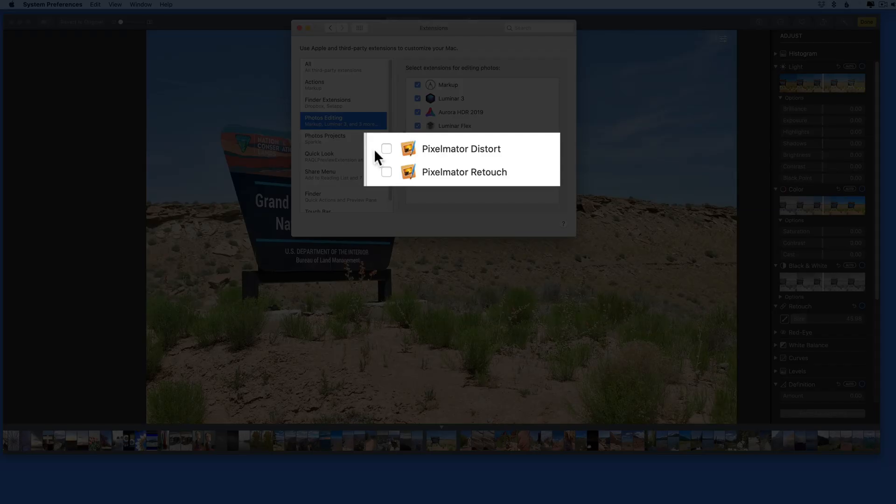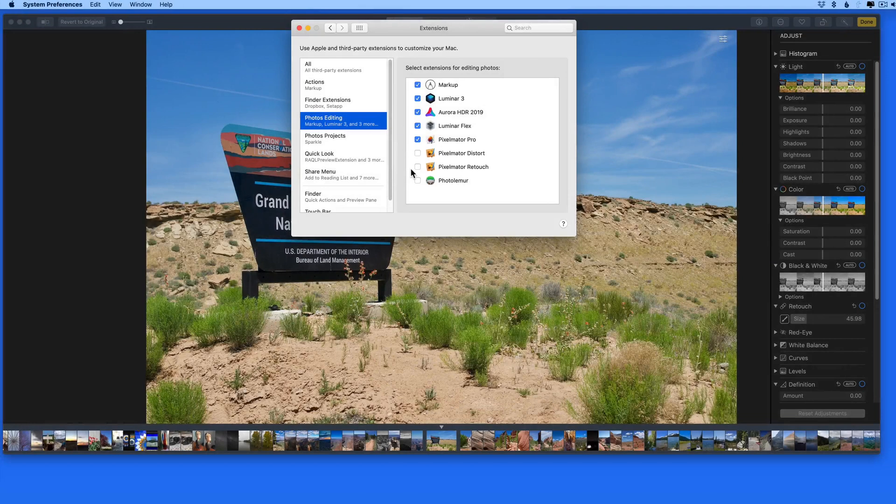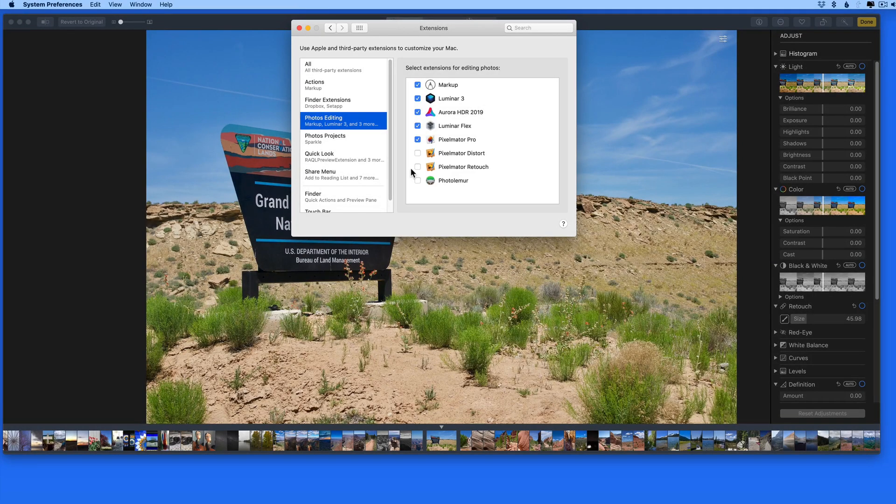Notice I have two extensions for the standard Pixelmator app that are turned off. Also notice that these extensions are only for individual tools.